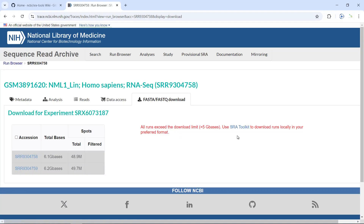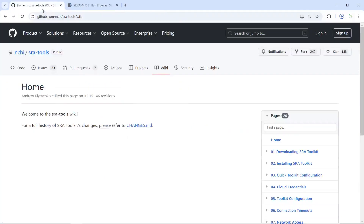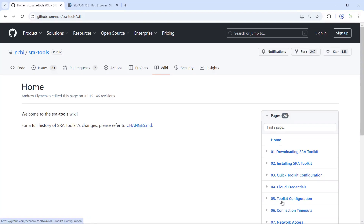So you have to use the SRA toolkit to download data bigger than 5G. Now we can go to the SRA toolkit and show you how to use it to download the raw sequencing data. Here is the GitHub page for the SRA tools. On the left-hand side, you have all the links showing you how to download, install, and use the SRA toolkit.